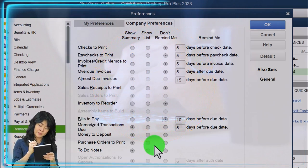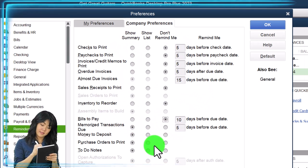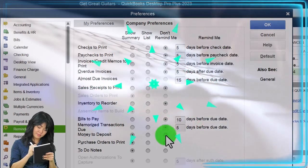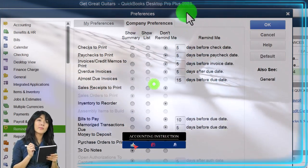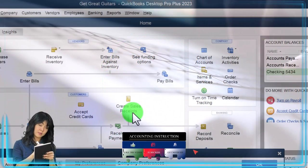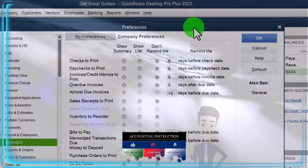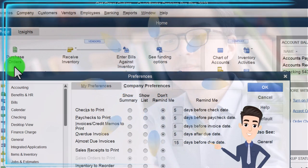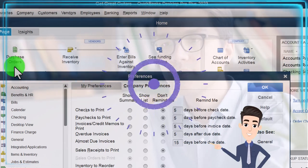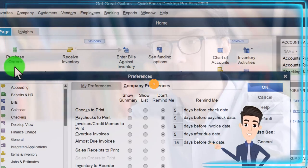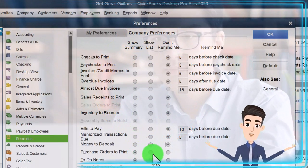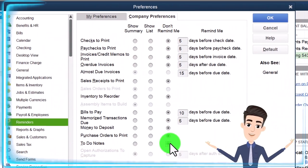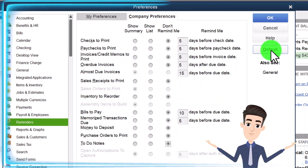Memorized transactions due - you can get into memorized transactions which can make things a little bit easier. We have a section that specializes on that, but I'm going to turn that off. Money to deposit - I'm going to turn that off. You might have money received from payments and sales receipts that then need to go into the deposit area, and a reminder could be helpful there. Purchase orders to print - that's on the purchasing side, only used if you're buying inventory with an inventory system and requesting the inventory before it ships to you. To-do notes - I'm going to turn those off as well. So all those are off and you could return to defaults if wanted.